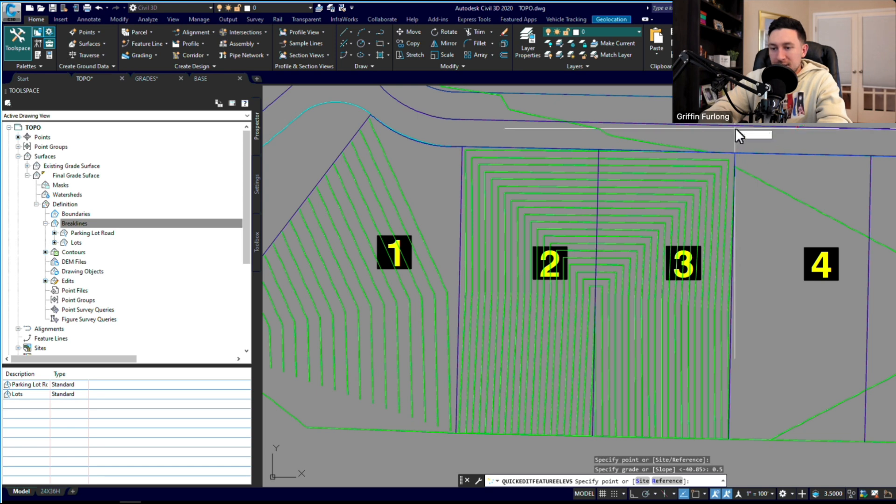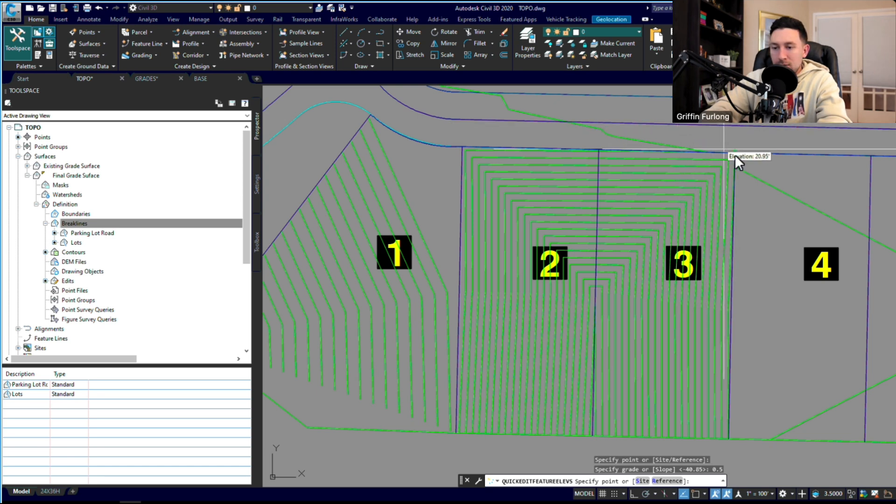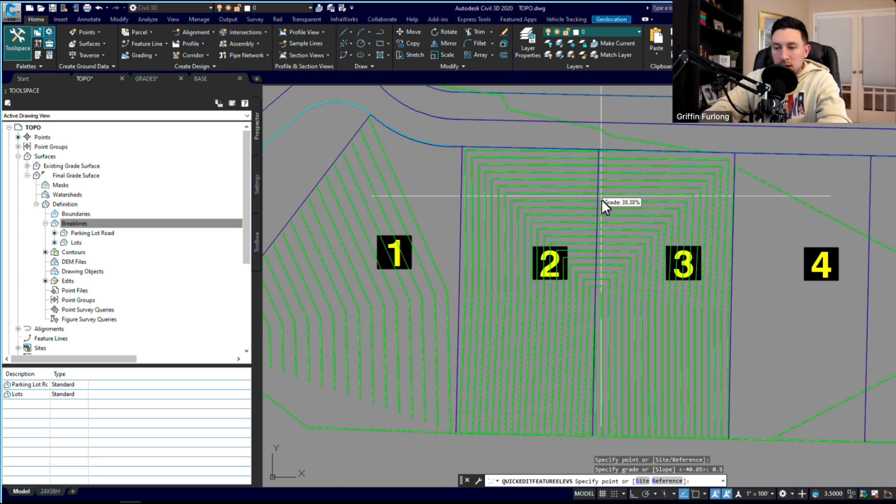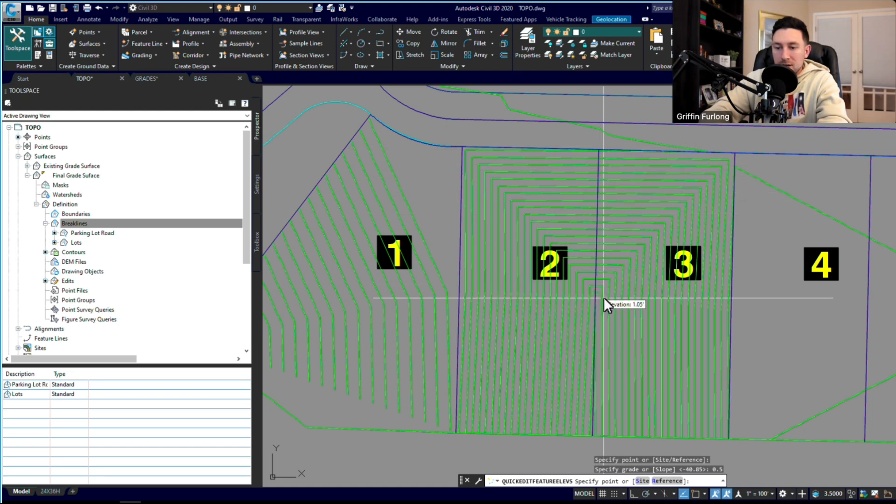Now I can technically go up. And now we're good, because again, this road grades 0.5, which should be matching this edge of pavement grade. So we've cleared that issue out.